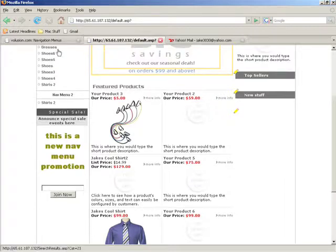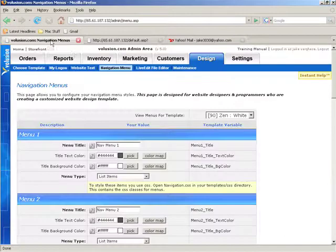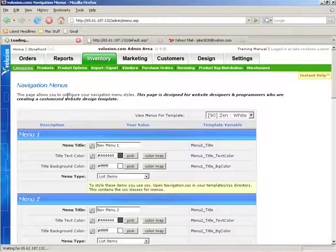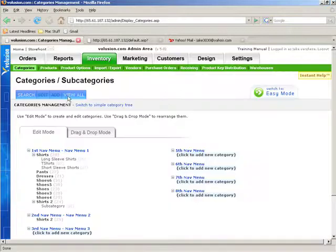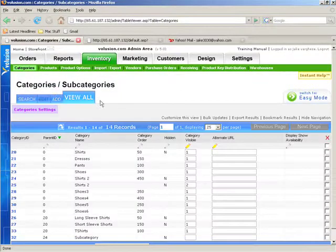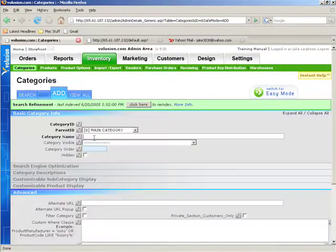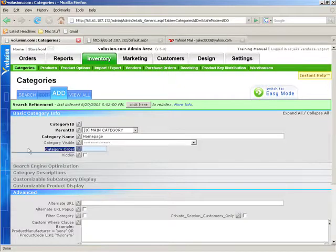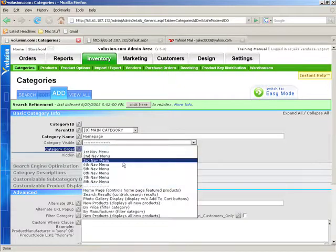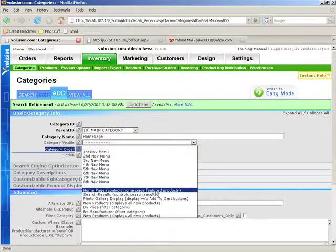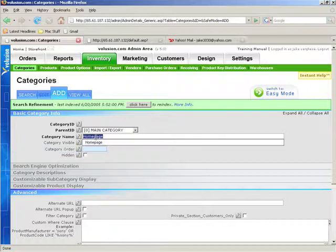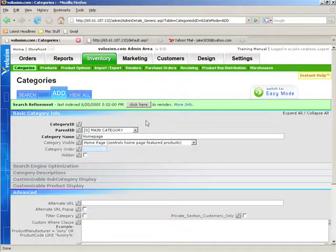So let's go ahead and do that real quick. Go into the back end and go to inventory categories and we're going to click on view all and then click on add. For the category name, we're going to call it homepage and then for the category visible, we're going to set it to homepage. Now you don't actually have to call it homepage, you can call it whatever you want to, just make sure the category visible is set to homepage.